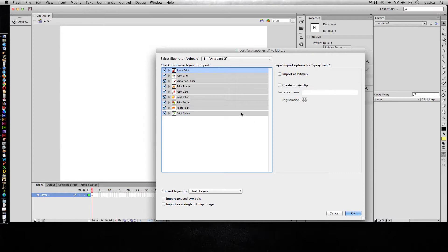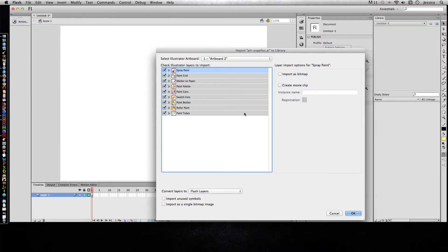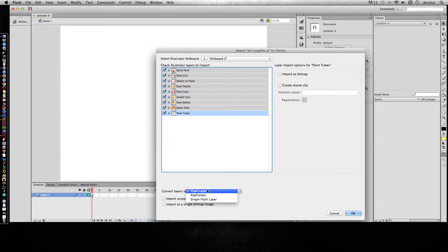There are a lot of different options that you have for both importing Illustrator and Photoshop files. It's not going to hurt if you open up a new document and just keep trying to import the same file over and over again to see what settings do what things.